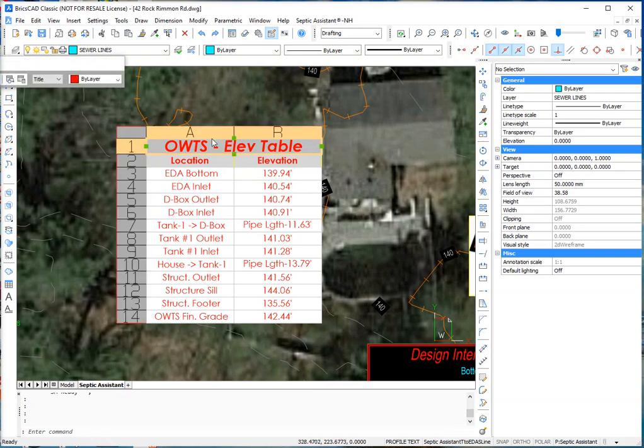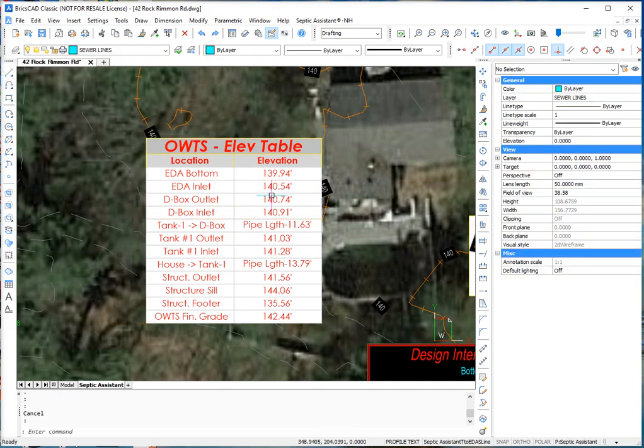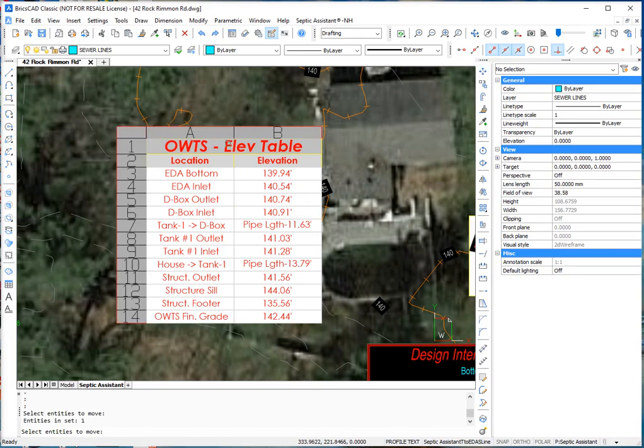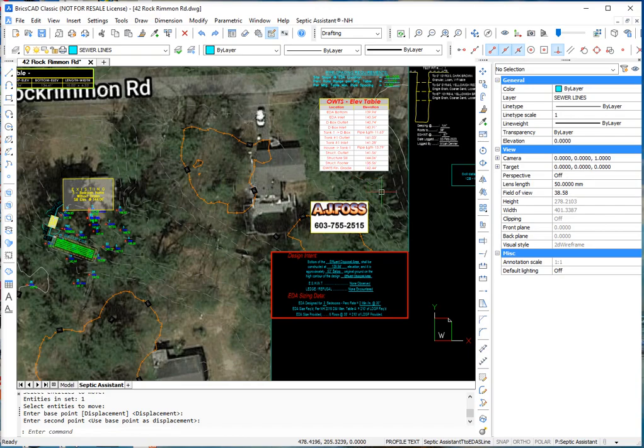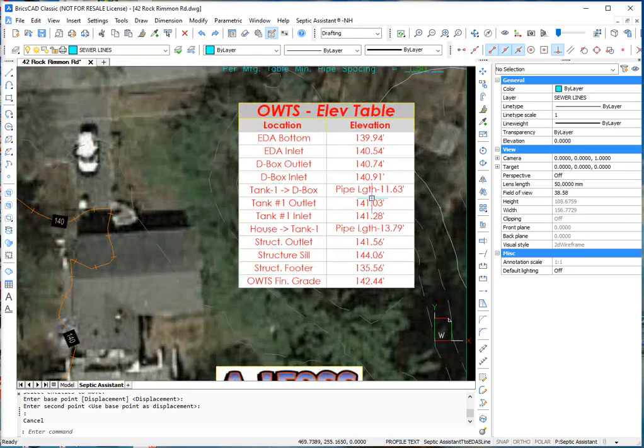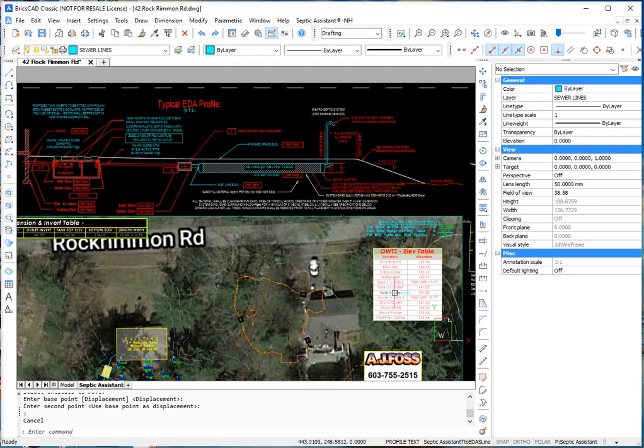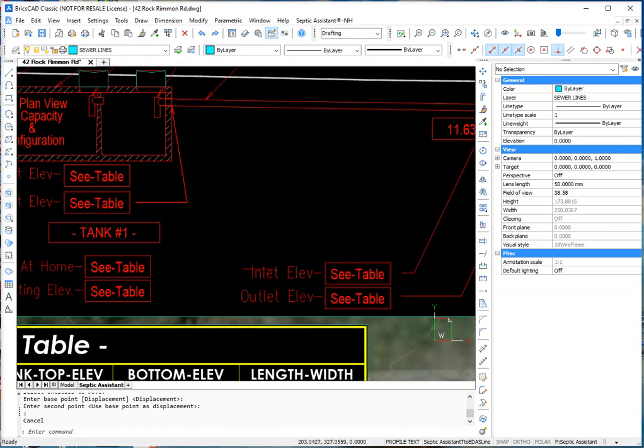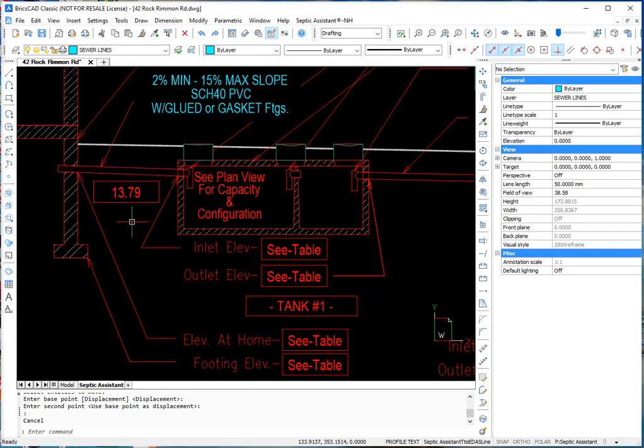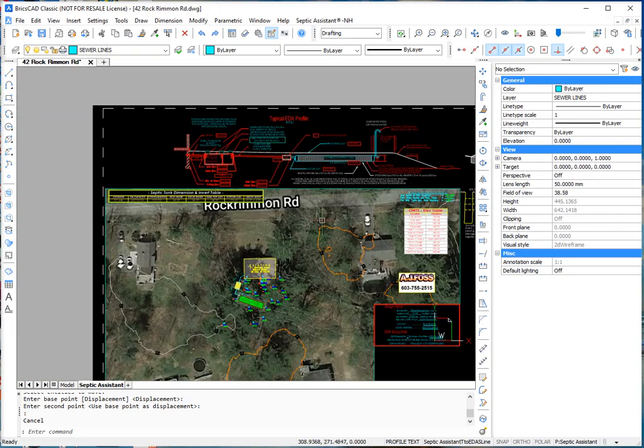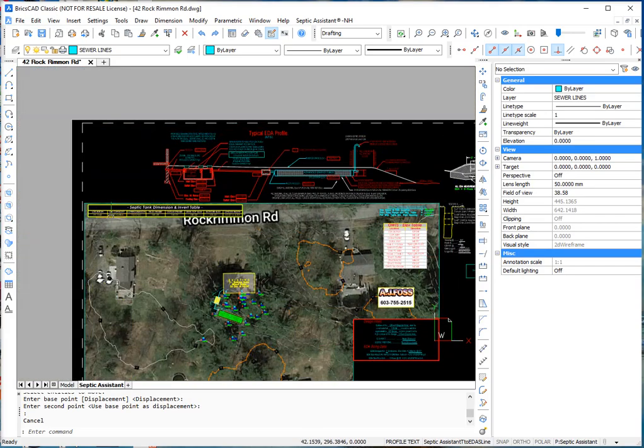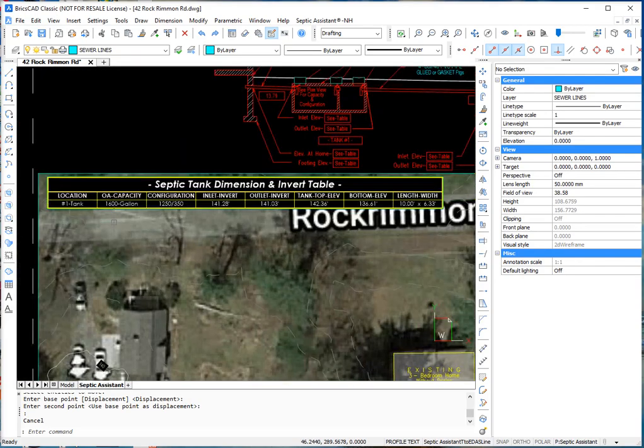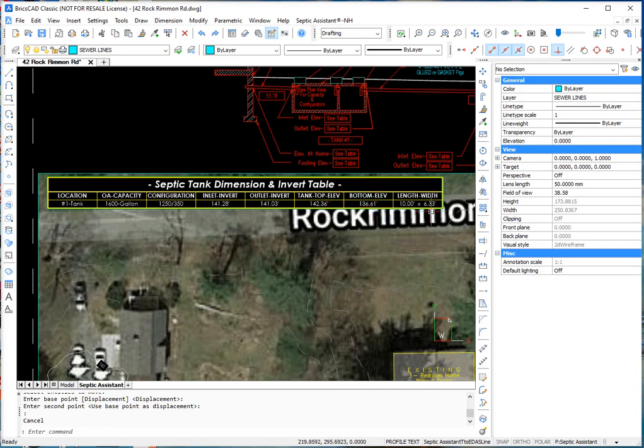So there's an elevation table with all the details in it. It's a real table. Tables are kind of tricky to move around a little bit. And then in the cross section up here, it said see table, see table, see table. The only thing that didn't is the pipe lengths. But it does put them in the table also. And it also created this table here, which tells you everything about the tank. That the installer would need to know. How many gallons with the inlet invert. Outlet invert. What the top of the tank elevation is. Bottom elevation. Length and width.